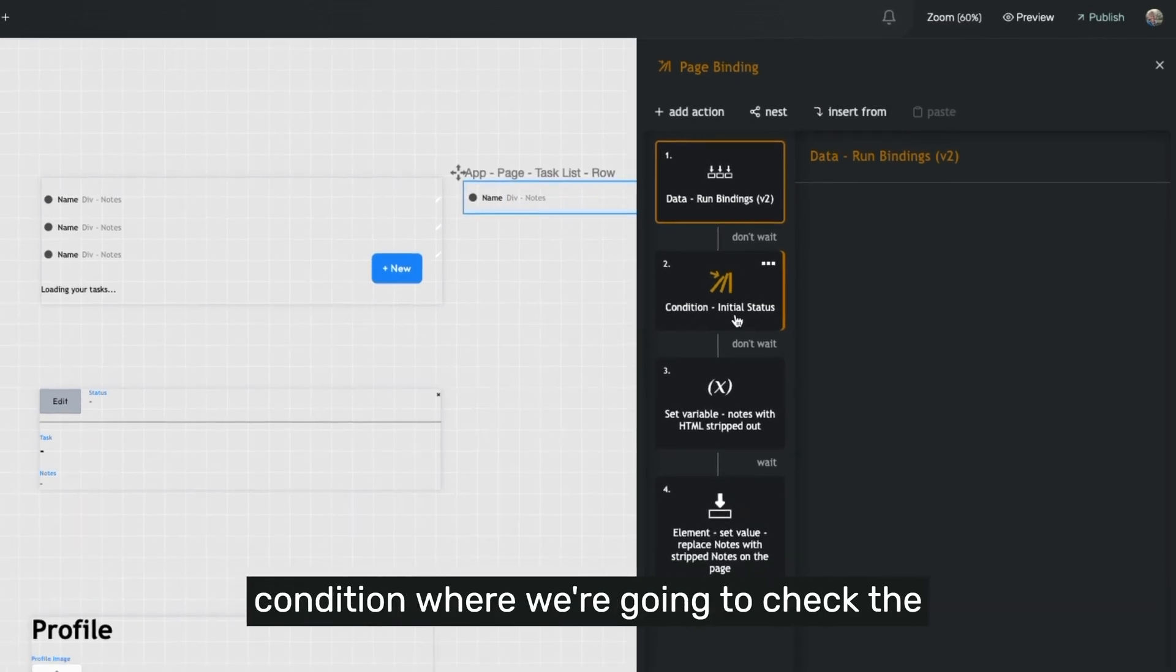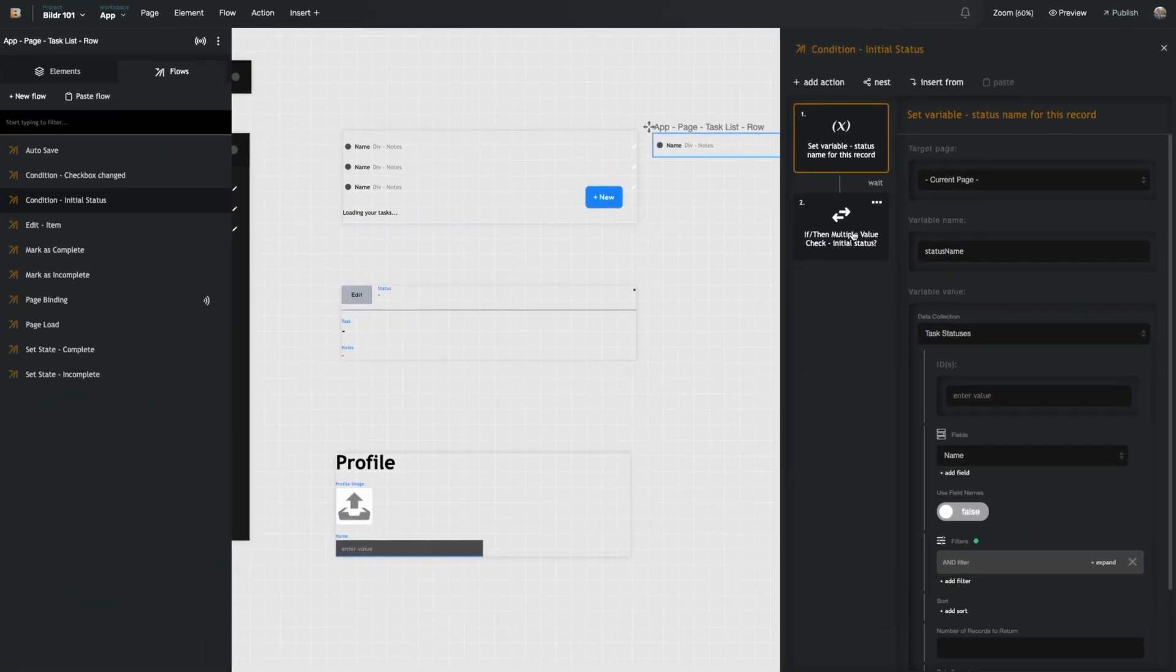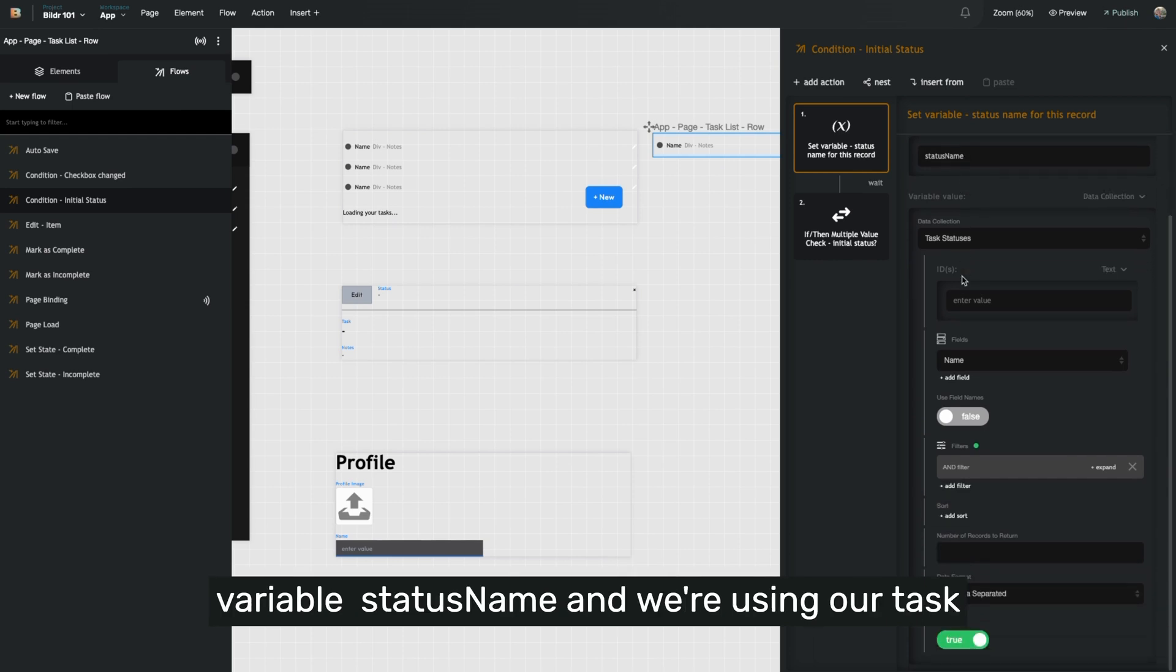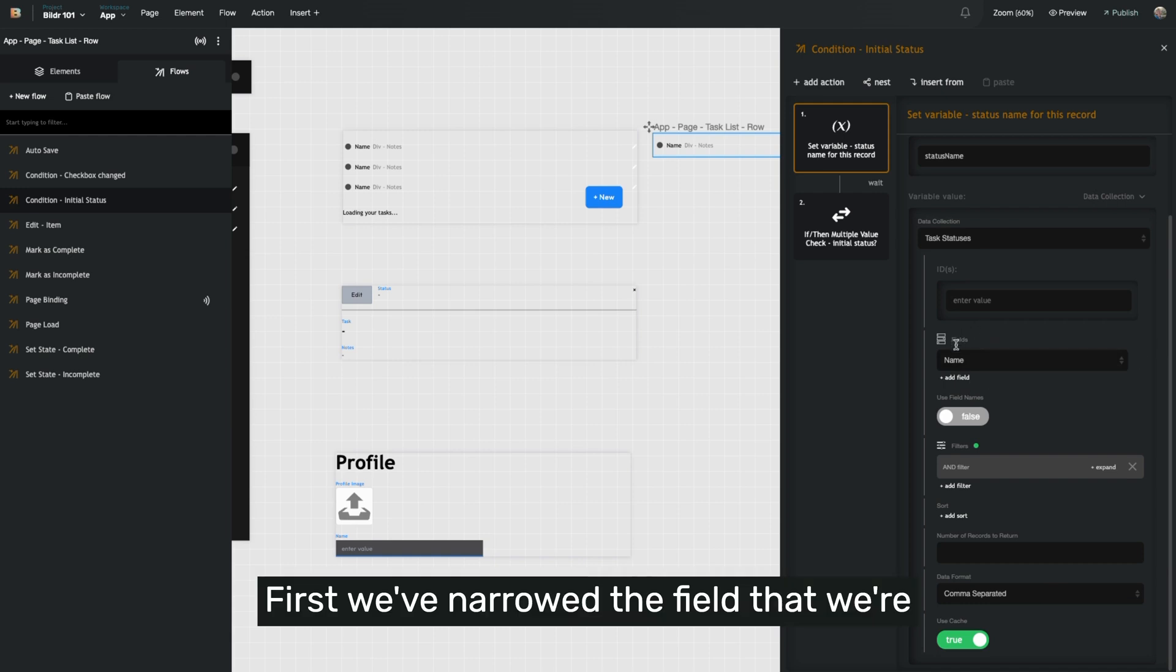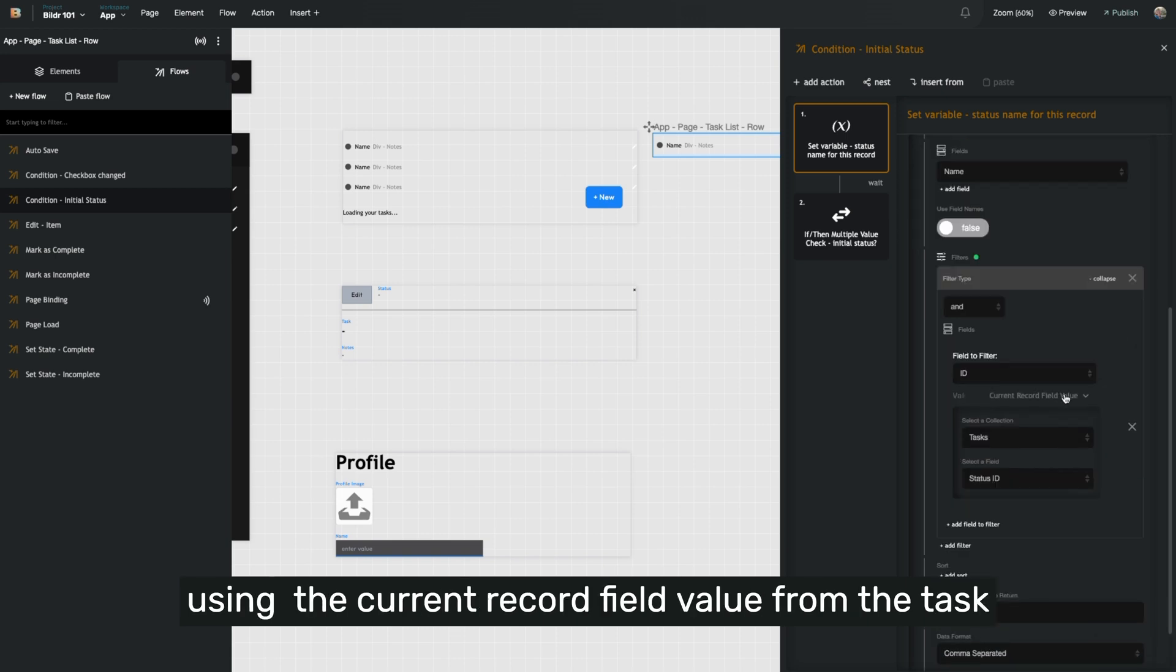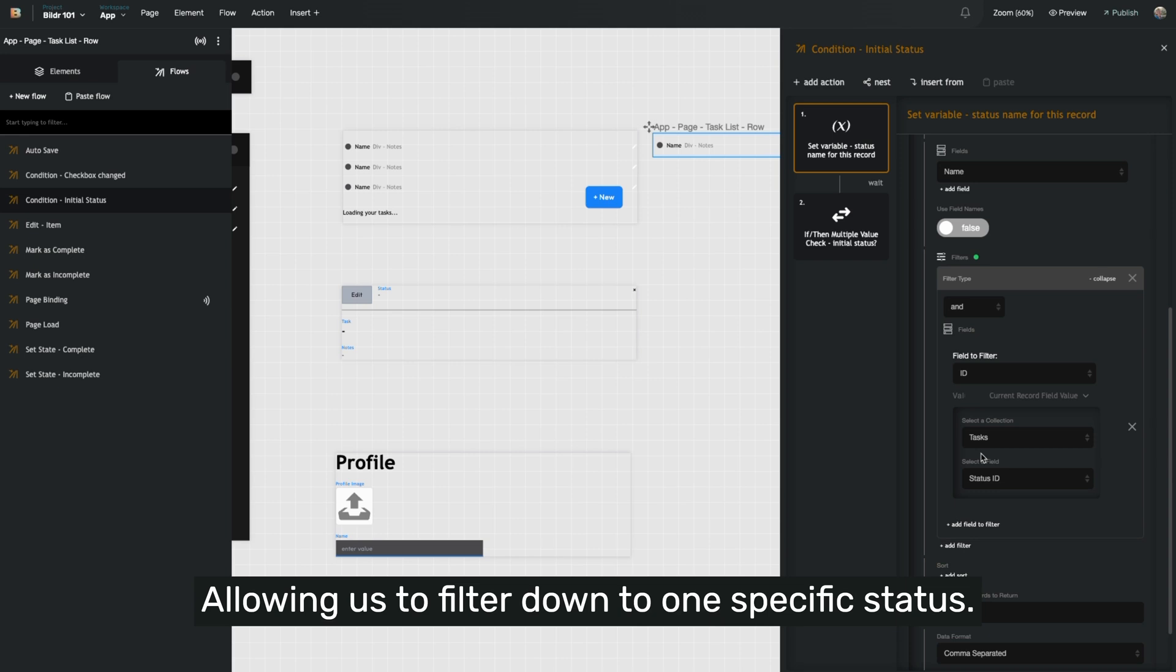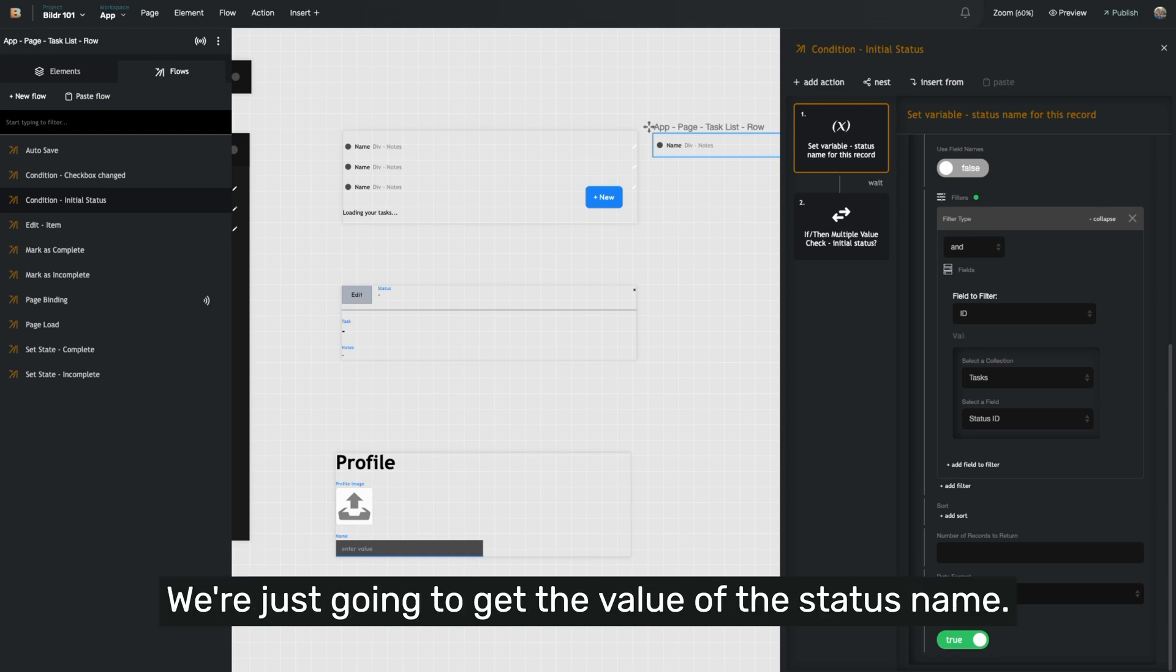You'll see our first step here is we're setting a variable status name and we're using our task statuses collection to go get this variable. There's a few unique things here that are really important. First, we've narrowed the field that we're requesting down to just the name. So we're only going to get the name. Next, we're using the current record field value from the task collection from the status ID field inside of the task collection, which is our data relationship field, allowing us to filter down to one specific status. By giving it a data format of comma separated, we know that we're just going to get one specific value. So there'll be no commas. We're just going to get the value of the status name.